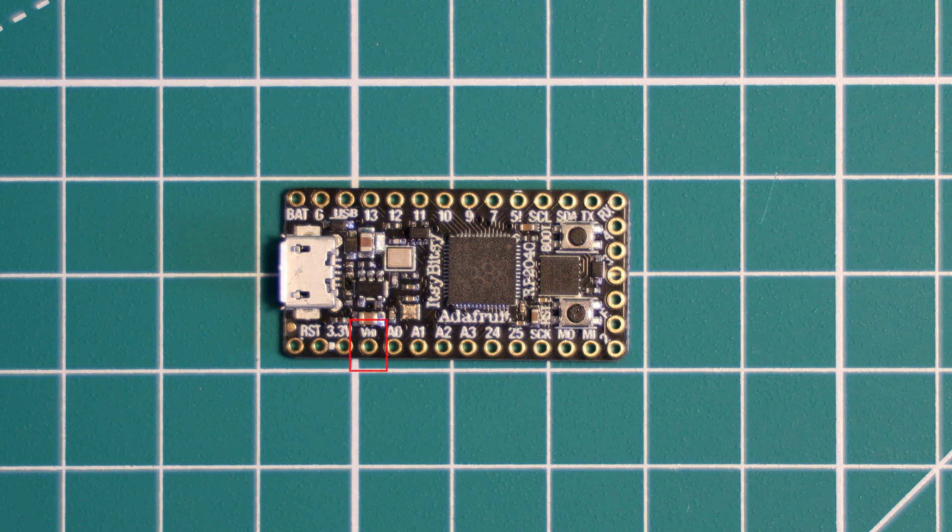The VHI pin provides the higher of the two voltages between USB or BAT. So this is usually five volts when powered over USB, but can swing between 3.6 and 6 volts when powered by VBAT, depending on the charge of your battery. And this pin is not regulated and so it's capable of quite high current.